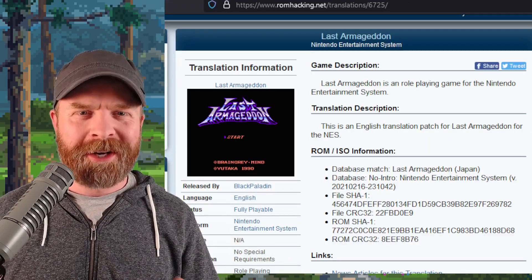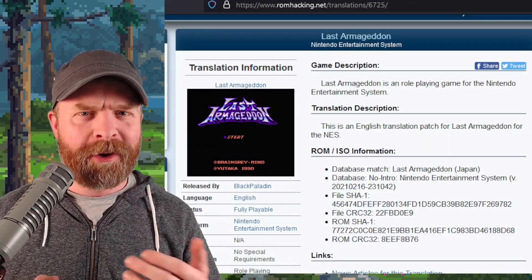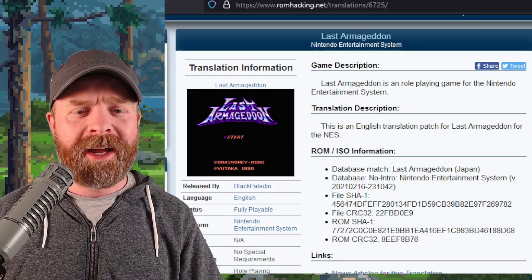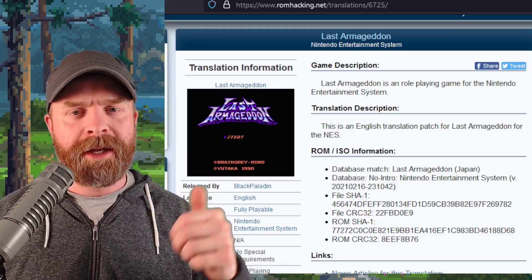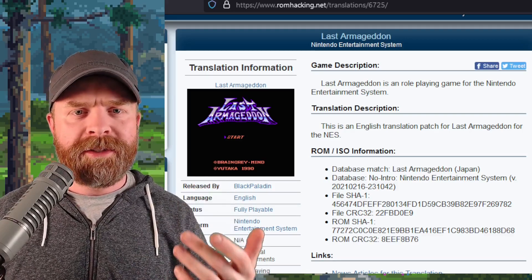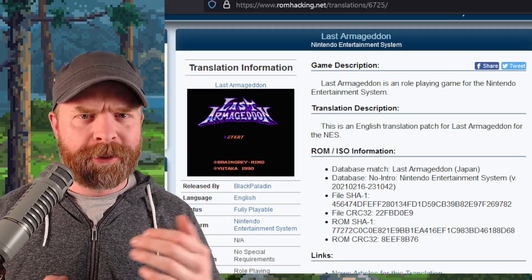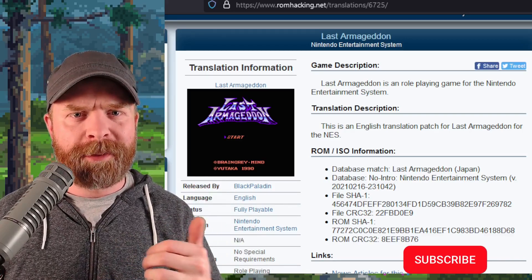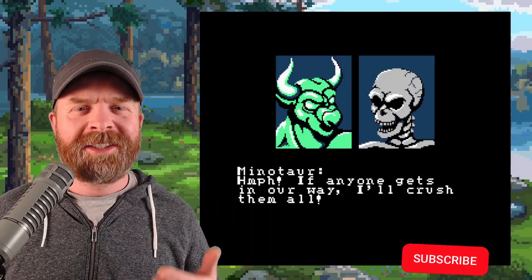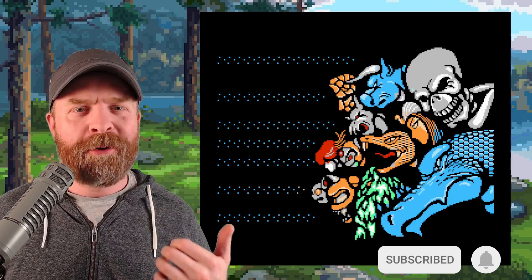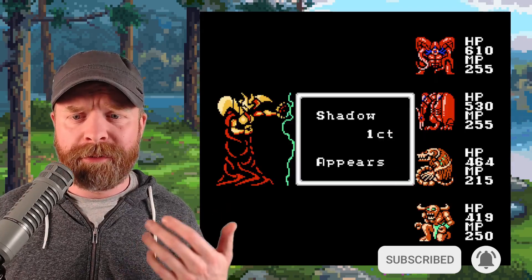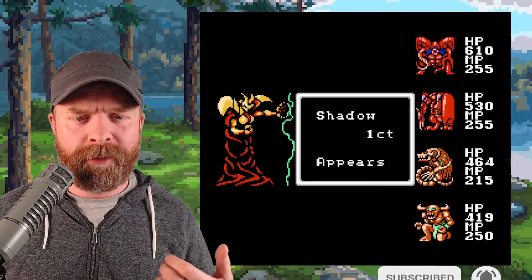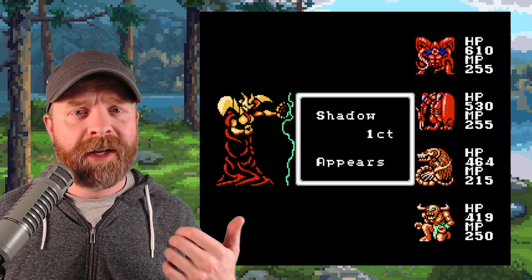Next up here, we're talking about another ROM hack on the NES, and this one's called The Last Armageddon. This is just an English translation of a Japanese game. Last Armageddon is a post-apocalyptic RPG. If you've never played it before, now you can play it in English.